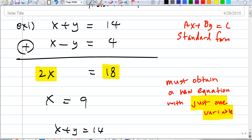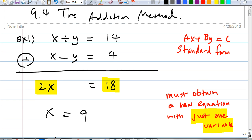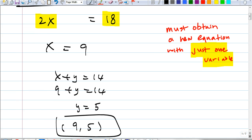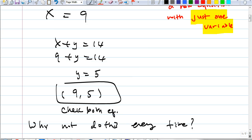Do you want to use this addition method? You cannot just do it freely — you must first put them in standard form if they're not already. Then there are cases where one variable would disappear once you add them together, so make sure that happens before you use this method.